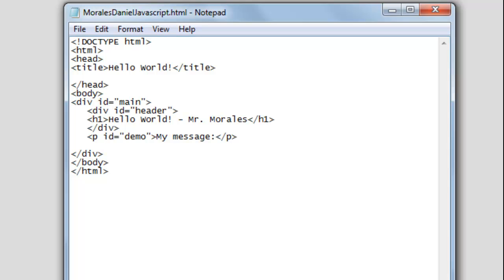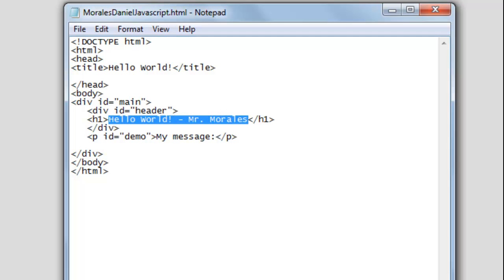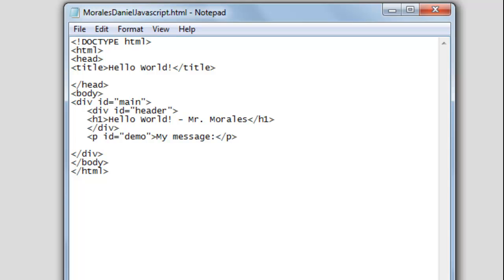Think of the div tag as a container. When we create HTML documents we like to section things off, and we use the div tag to create those sections. Here we have a div called 'main' — this is the starting point and here's the end tag. We can also have containers within containers, or div tags within divs. We use ID to identify each specific div. We also use IDs to reference other tags — for example, we have a paragraph tag with the ID called 'demo', and this is where we have the message.